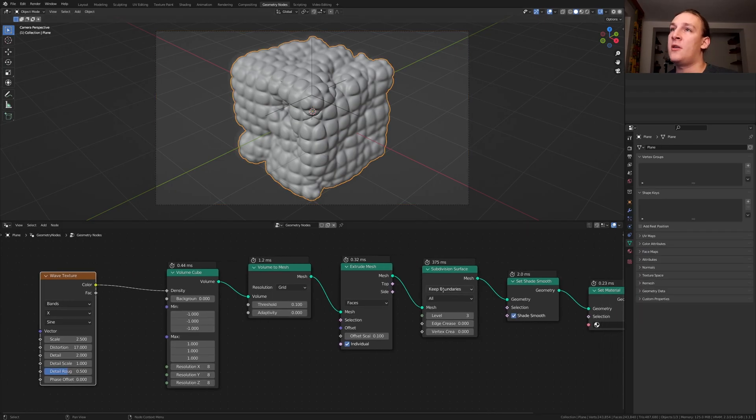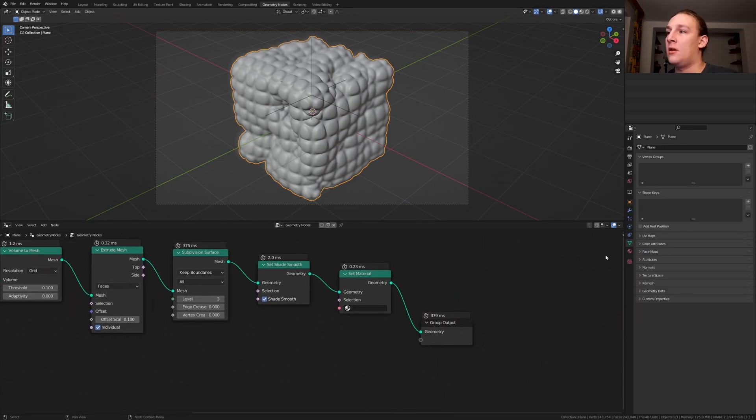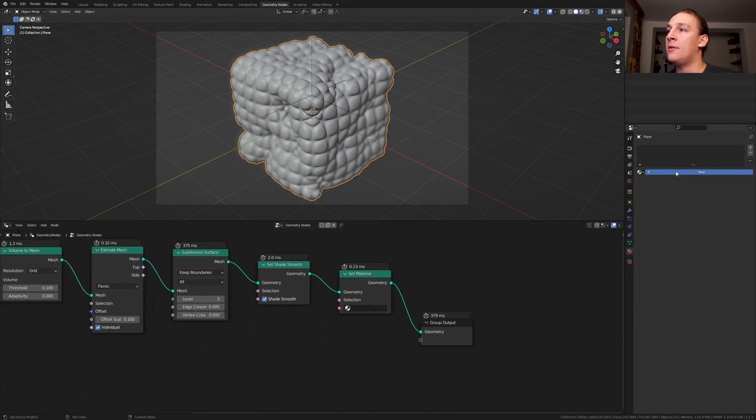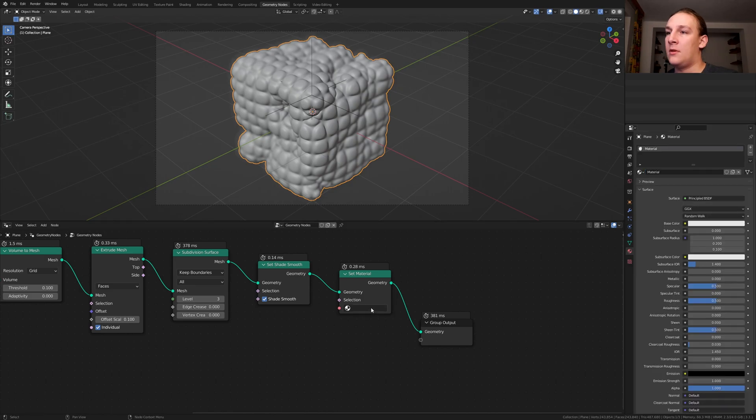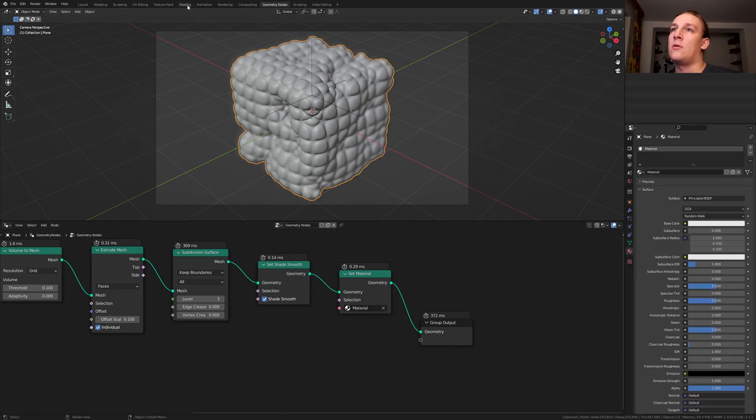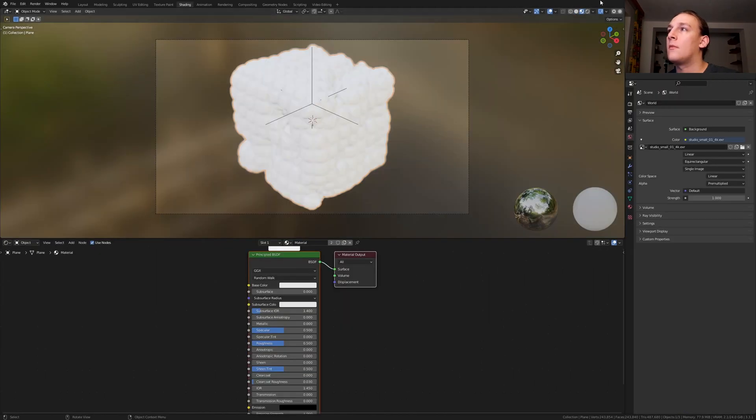Select the plane again and create a new material here. Now select it here. Go to shading. Going to rendered view.